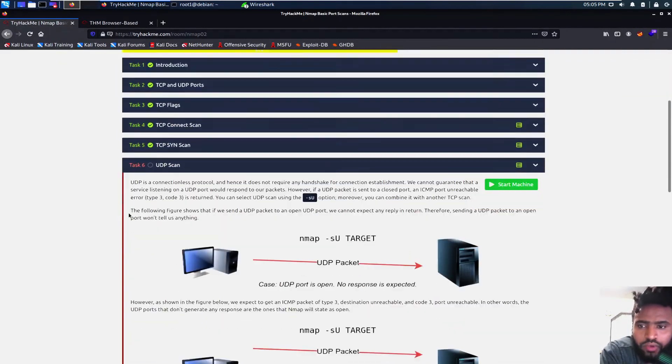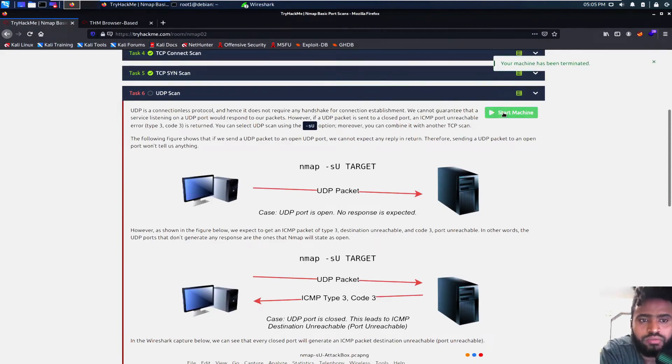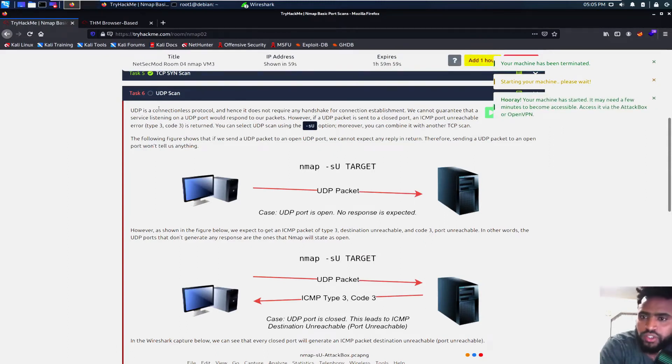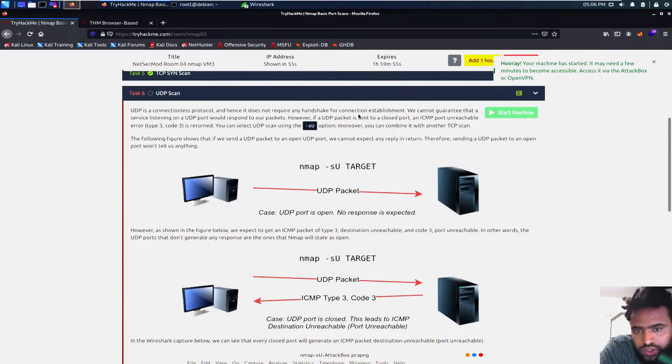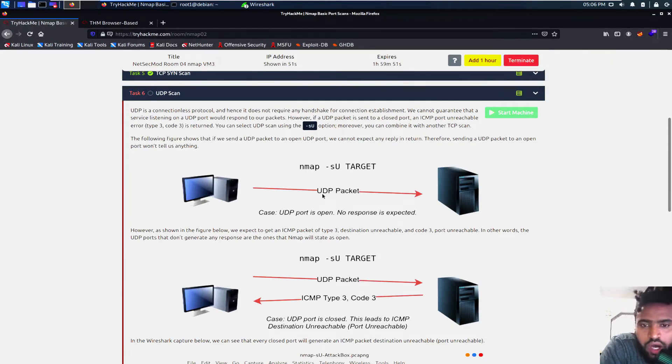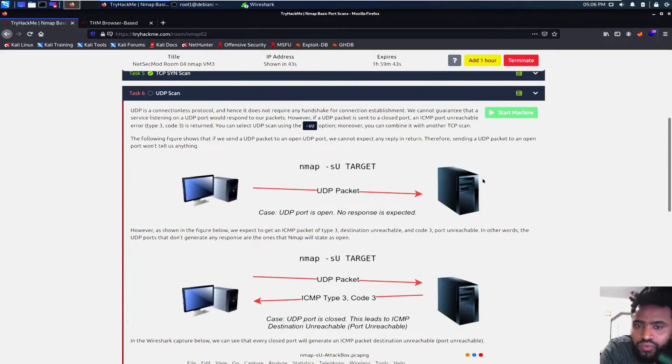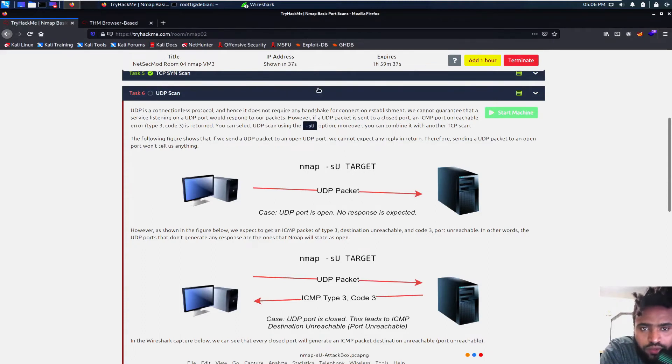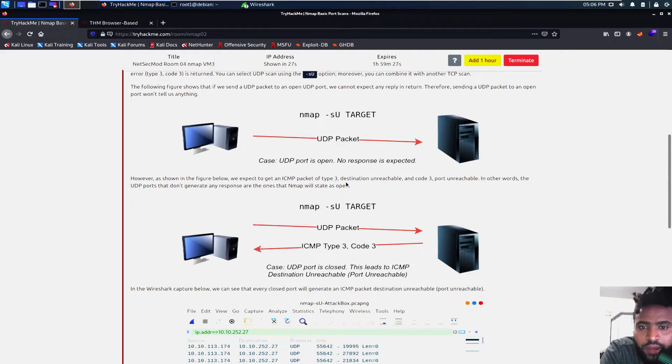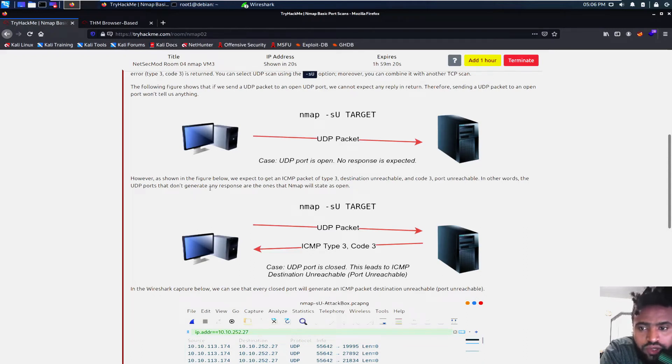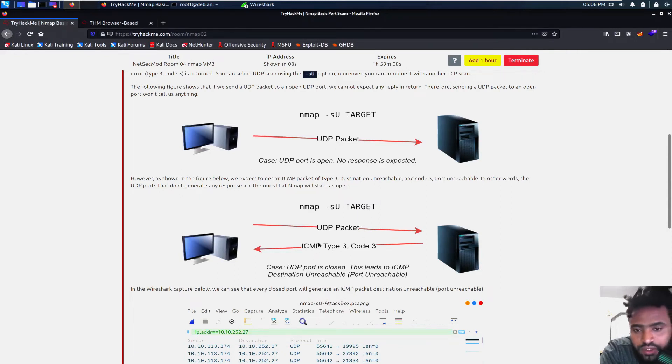And then the other one is the UDP scan. We can terminate this one right here and start our machine. The UDP is a connectionless protocol and hence it does not require any handshake for connection. So our target machine just sends out the UDP packet and it doesn't expect any response. We use -sU to run the UDP scan. So, nmap -sU and then the target. However, showing the figure below, we expect to get an ICMP packet of type 3, destination unreachable and code 3 port unreachable. In other words, the UDP ports that do not generate any response are the ones that NMAP will state as open. If it does not generate, that means it's open. If it generates itself as that is closed, then it's pretty much closed.